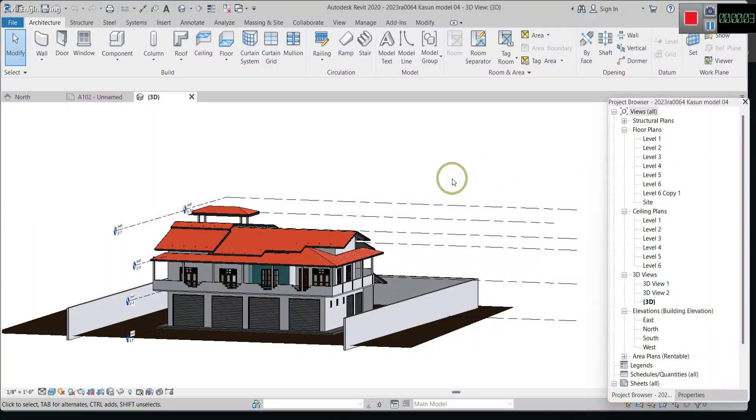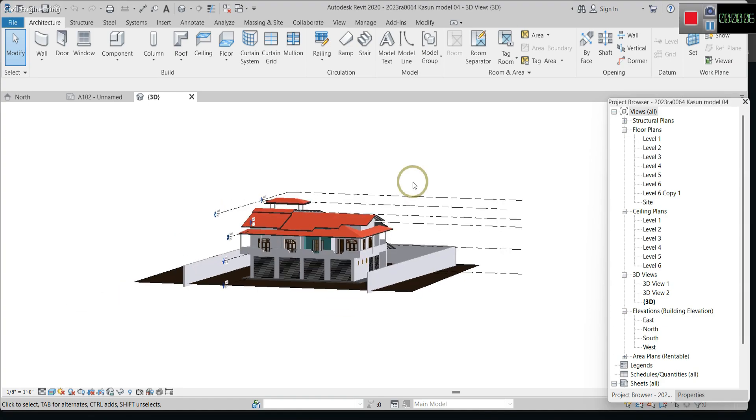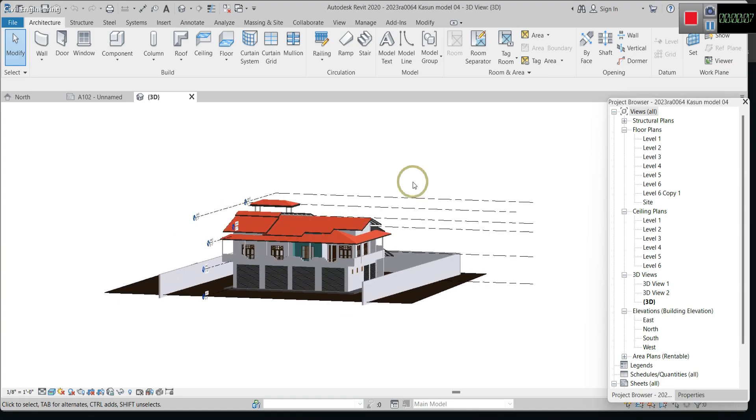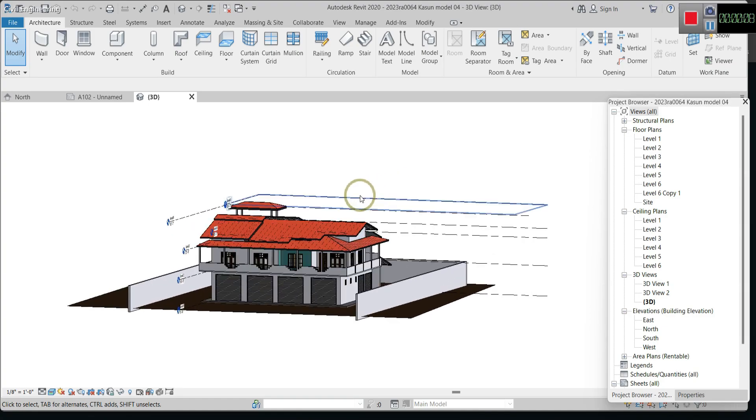Hello, this video is about how to create a new level. You can see that there are a few levels here — these are the levels.